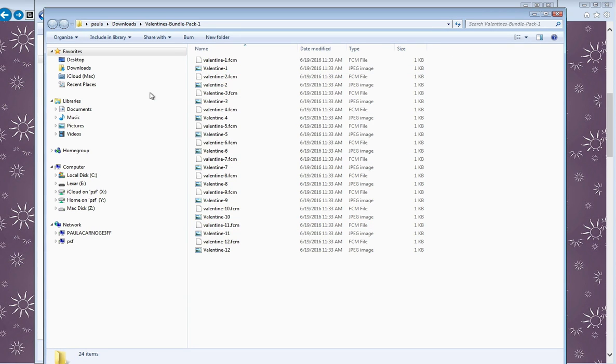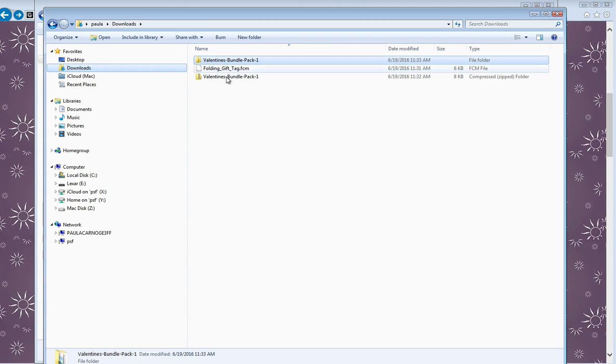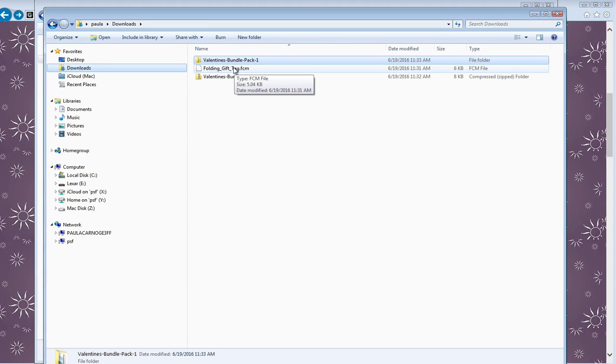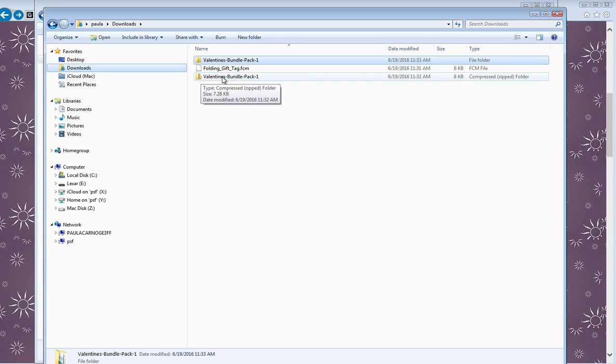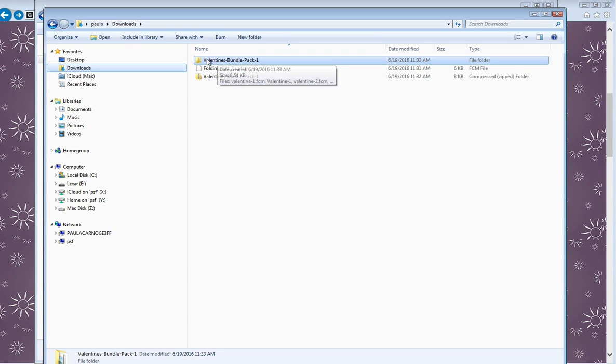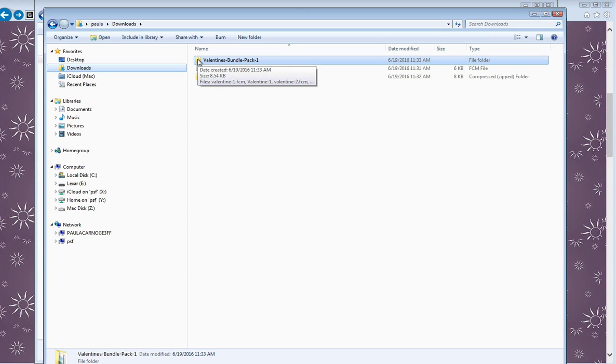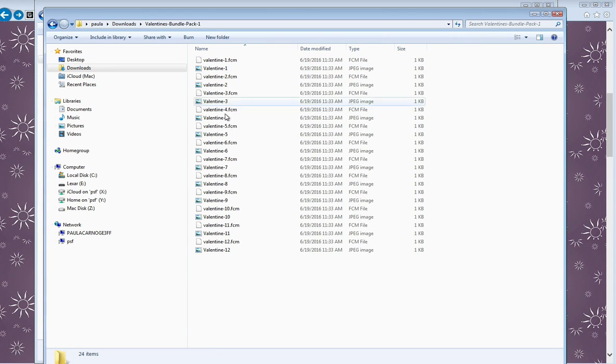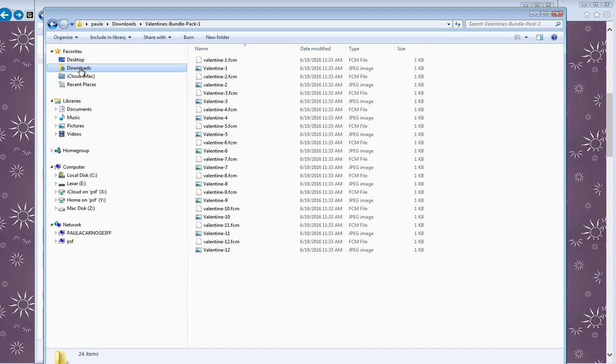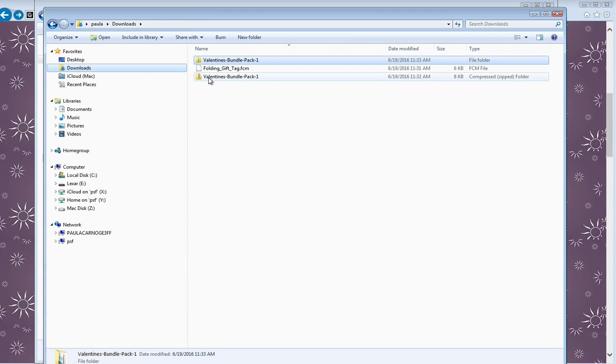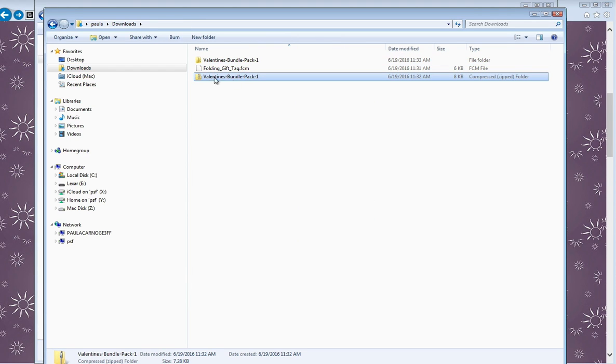If I click downloads again, there we go. Now we've got our folding gift tag, which is the original. We've also got that original zip file we downloaded, but now we've got this new folder—it's a whole new folder, and this one is unzipped, so that's ready to go. If I double click on it, there's all the files.